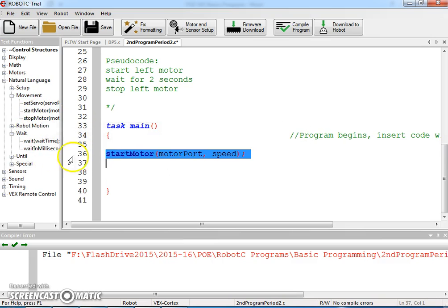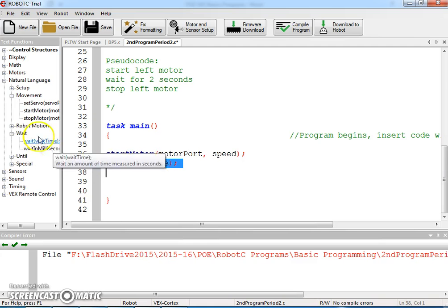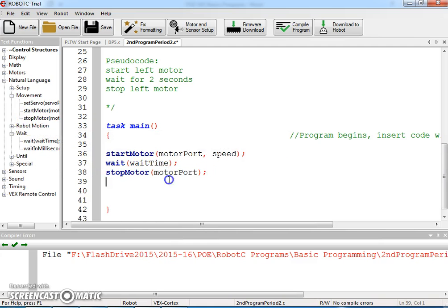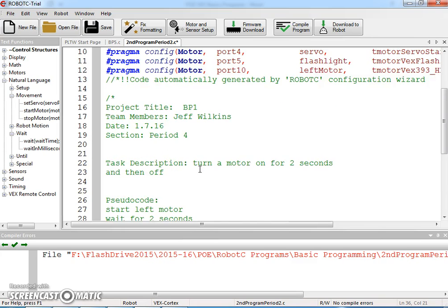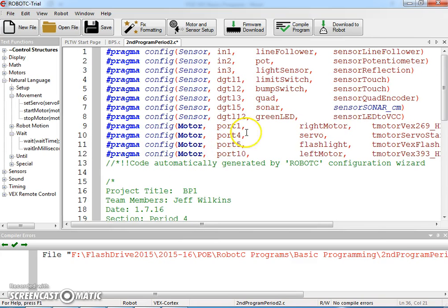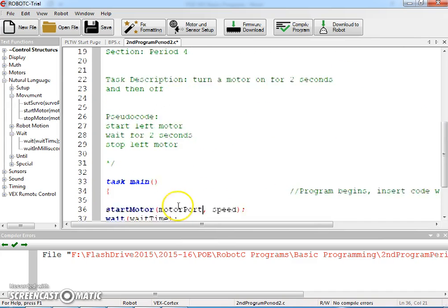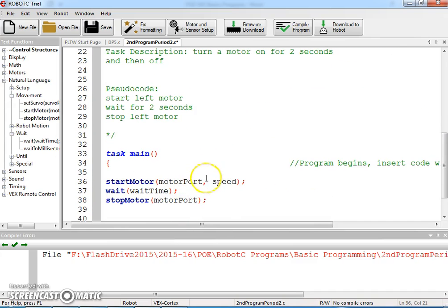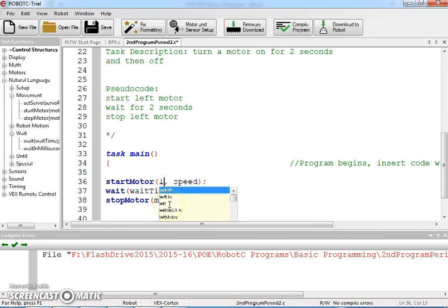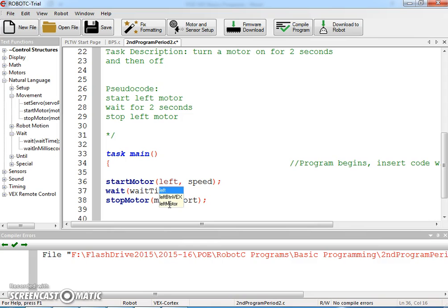So we're going to pull in a start motor, a wait, and a stop motor. Now I could type in the motor port, or because I've defined right motor and left motor as ports 1 and 10, I could use either of those. I'm going to go ahead and use left motor.